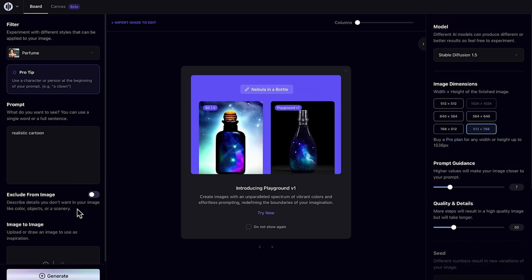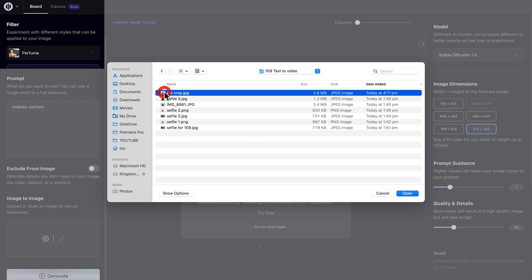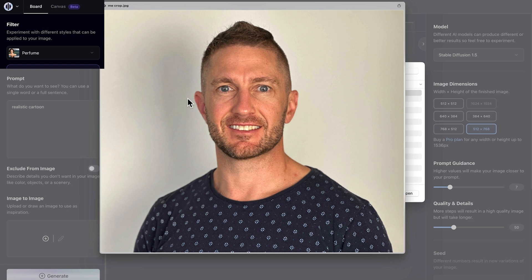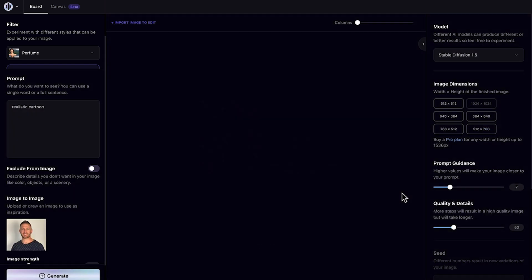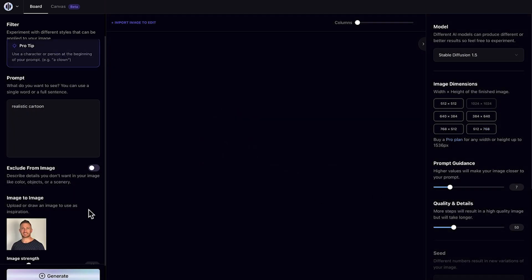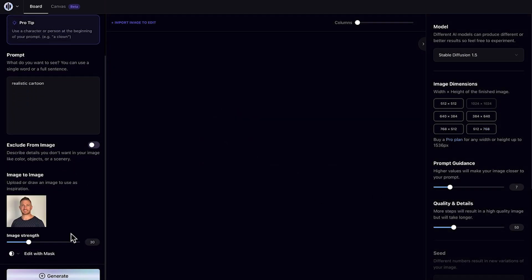Then we come down to upload an image. So I've got an image here where I've created before.